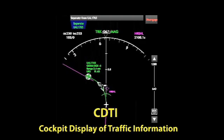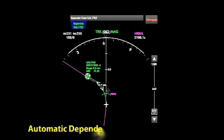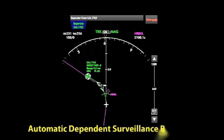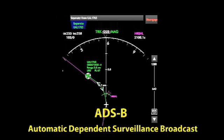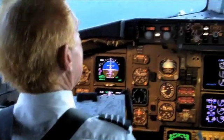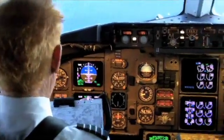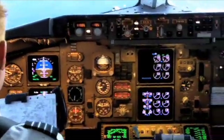The CDTI and its enabling technology, known as Automatic Dependent Surveillance Broadcast, or ADS-B, have been the subject of industry and FAA standards and research for a number of years.